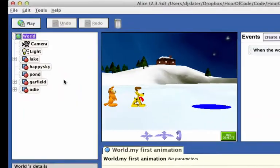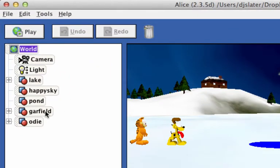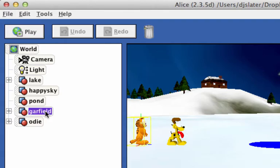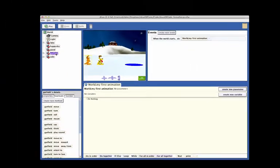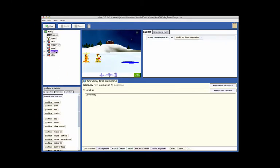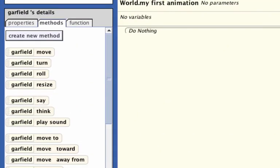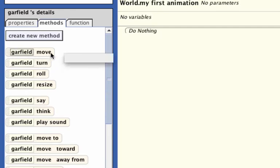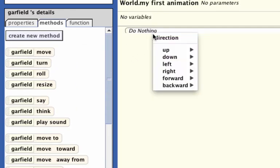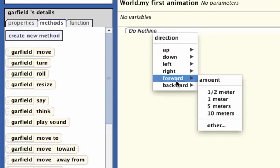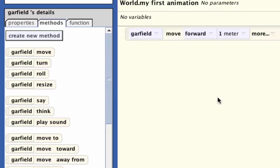Select Garfield in the object tree. You do this by clicking on the tile labeled Garfield. Now we want to select the action tile in the methods tab of the details panel. Use the mouse to click and drag the move tile into the code editor. Pop-up menus prompt you for the direction, which in this case will be forward, and the distance, which will be one meter.